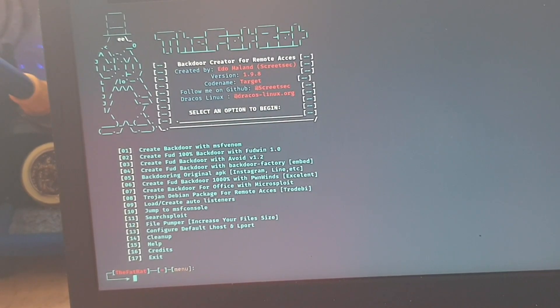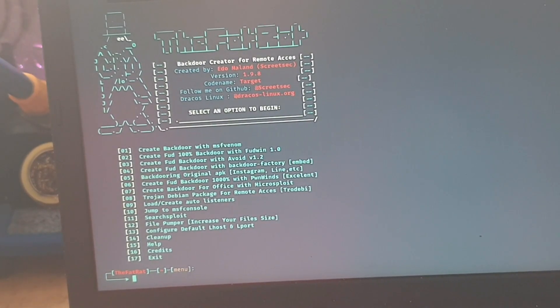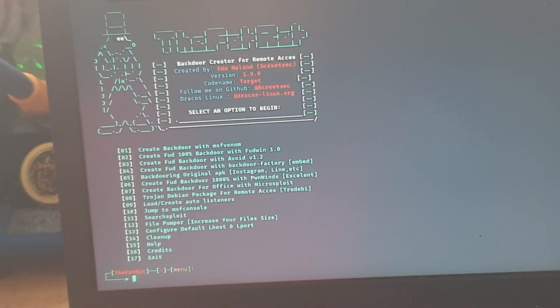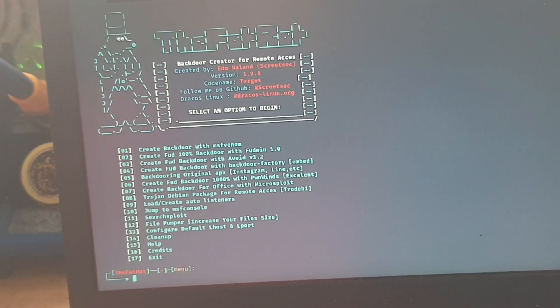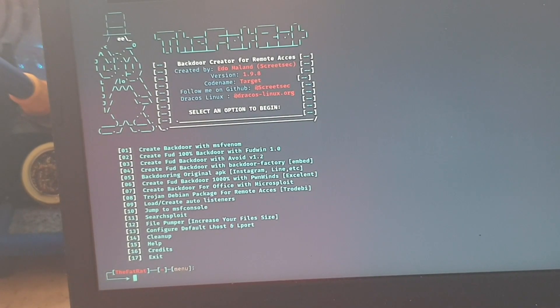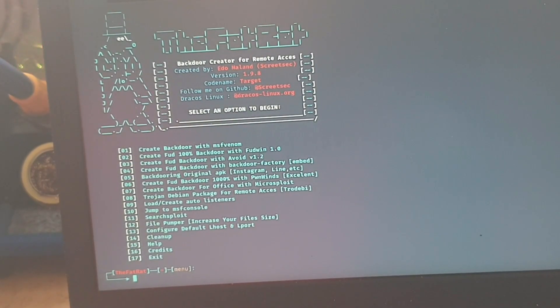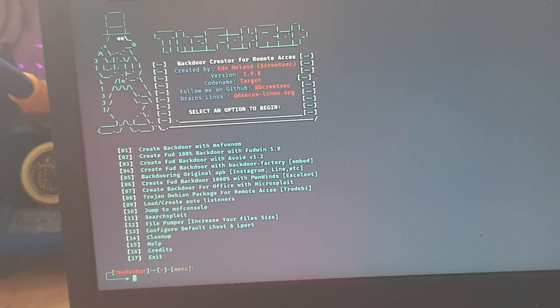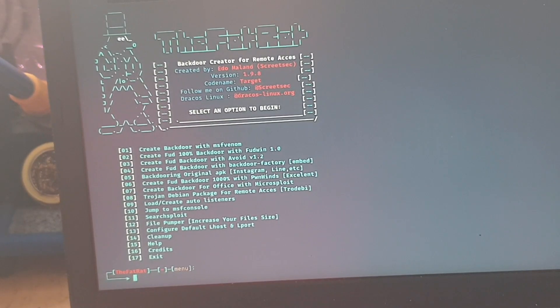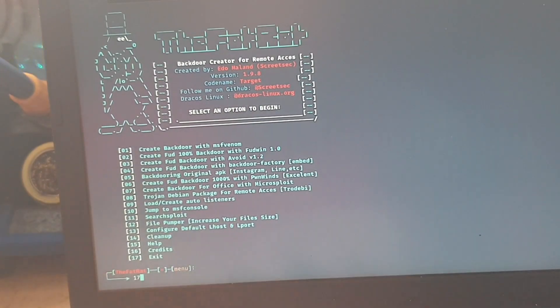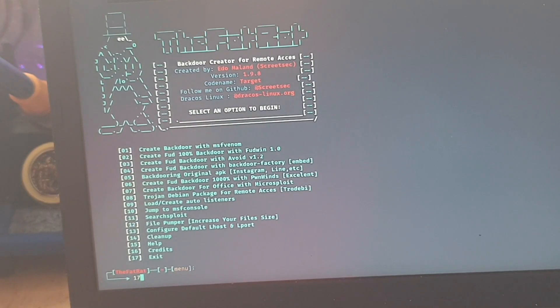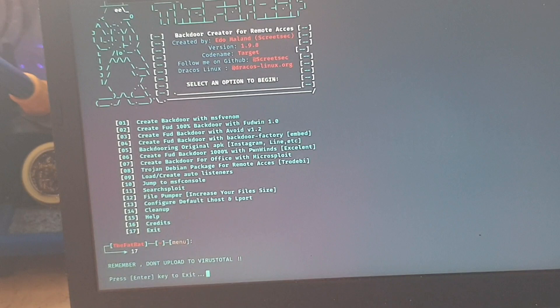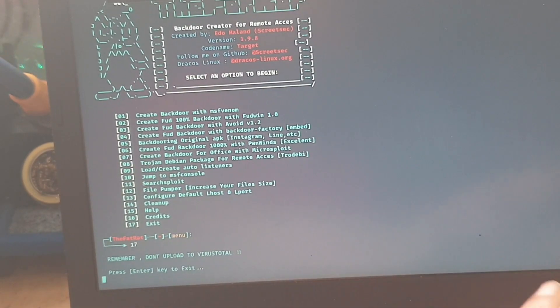Seven, we can create our backdoor for office with microsploit. Eight, we have Trojan Debian package from a remote access. Nine, we could load or create auto listeners. Number 10, jump to MSF console. Eleven is search exploit. Twelve is file pumper, so you can increase your file sizes. Thirteen to configure default L host and L ports. Fourteen is clean up. Fifteen is help. Sixteen credits. And seventeen is exit. We're going to seventeen because we were only taking you through the setup procedure. In another version at some point I will show you how to create backdoor viruses. But that's it for now.